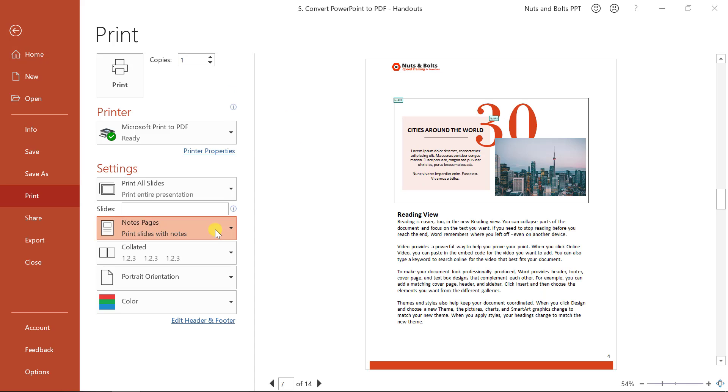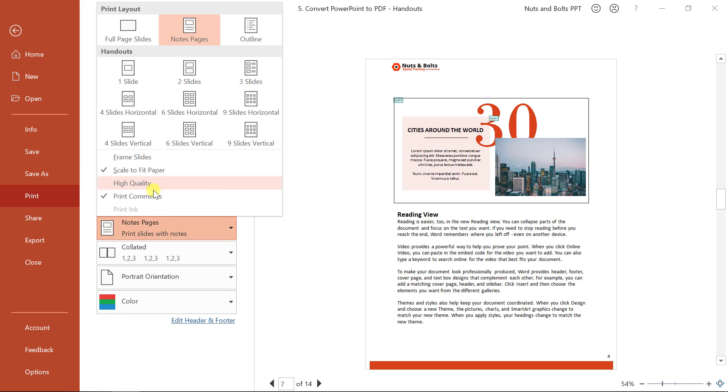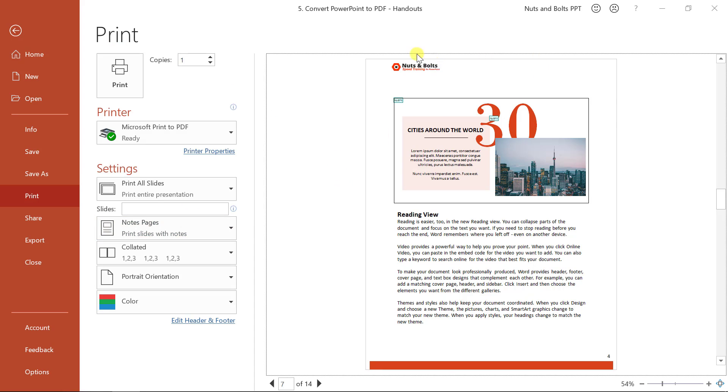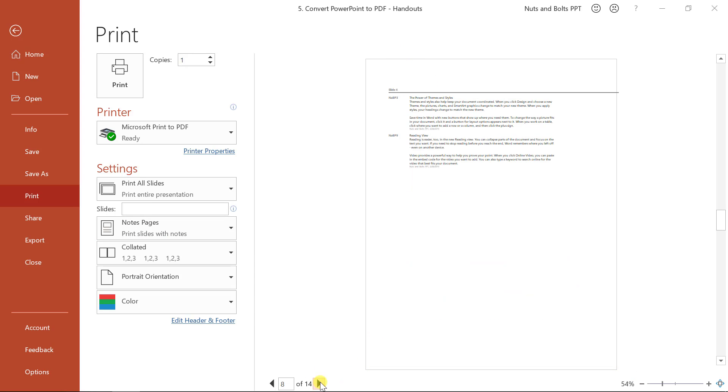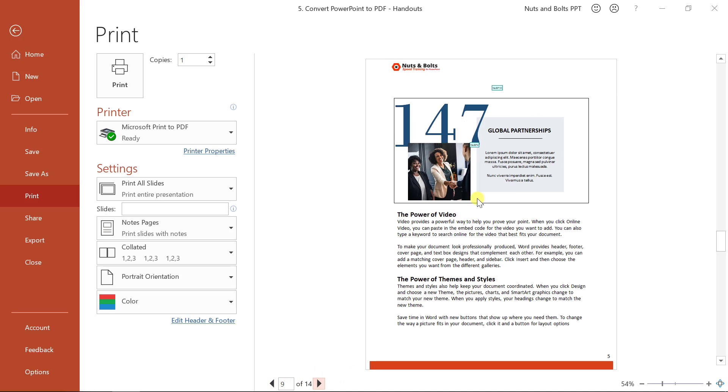And here's where you're going to want to change from full page slides either to notes pages. And notice here, if I open the dropdown again, I have the option to include or not include my comments. Now, right off the bat, notice that I've added my company logo and some company formatting to this notes master. To learn how to do that, you can check out Camille's series on how to create a PowerPoint template.